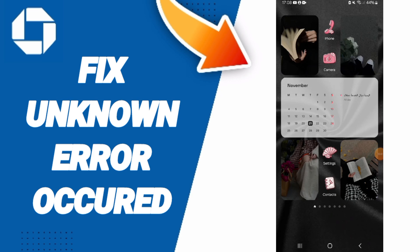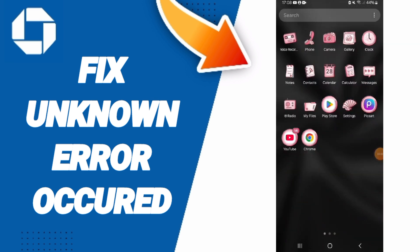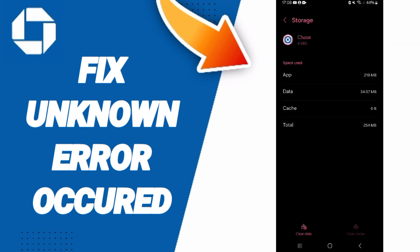Hello everyone, today we will talk about how to fix or solve the problem of unknown error occurred on the Chase app. You will click on Settings.